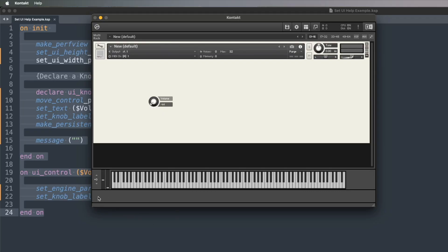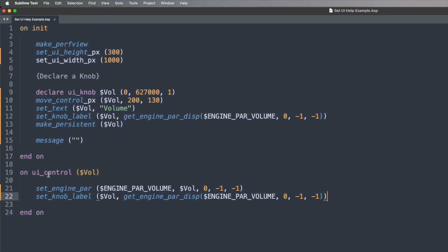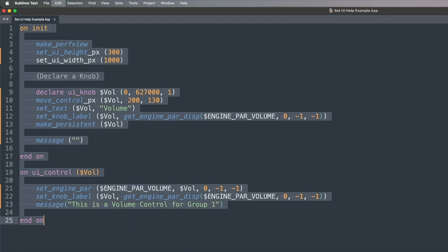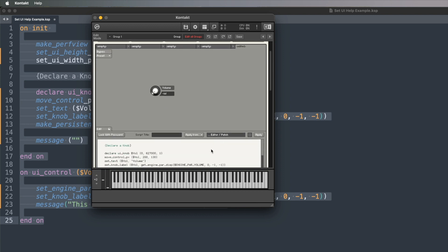Without putting huge texts and labels into the background that just over-confuse visually what it looks like, you basically want it so that as you hover over the control, it shows you a little message. Now, the message bar is the very bottom section. You might instinctively think this is where you'd add your message, and you could do that — every time you click the UI control you could set a message saying what the control does, like 'this is a volume control for group one.' And you can see that message coming up when you click and drag the knob.